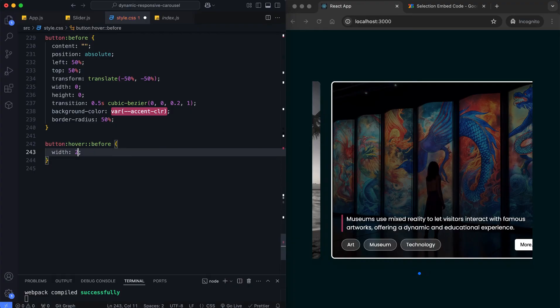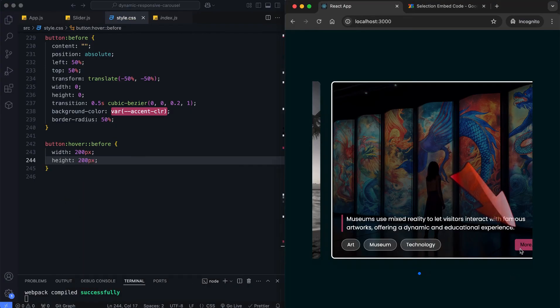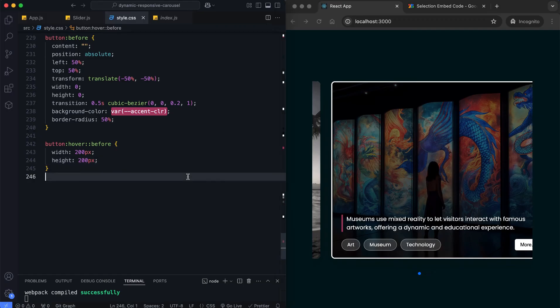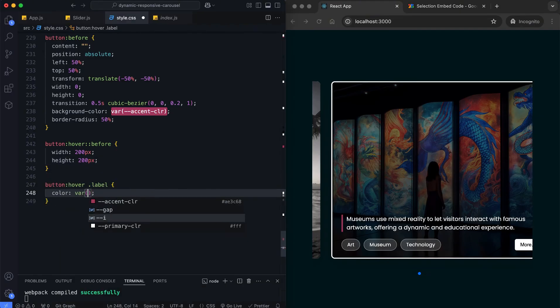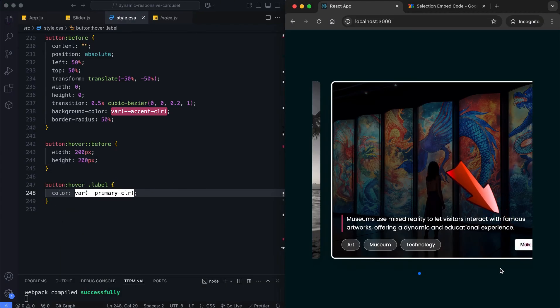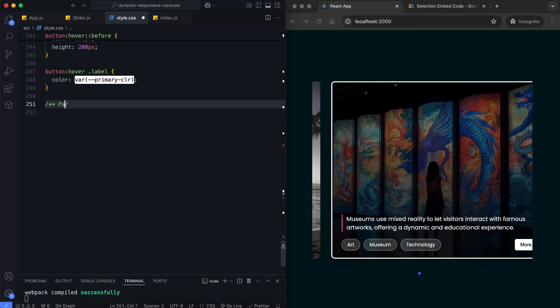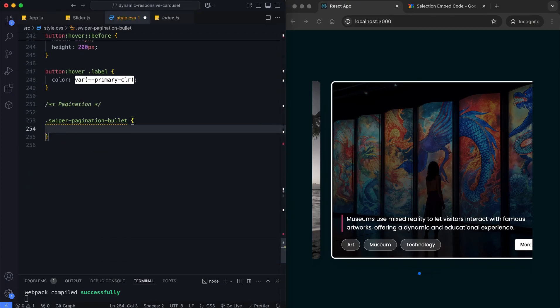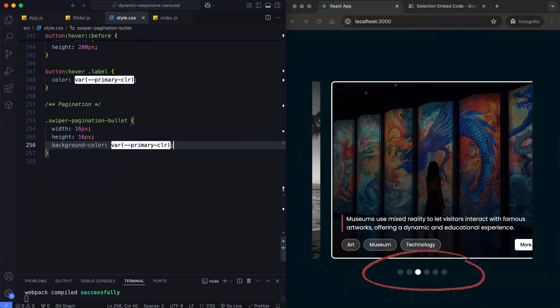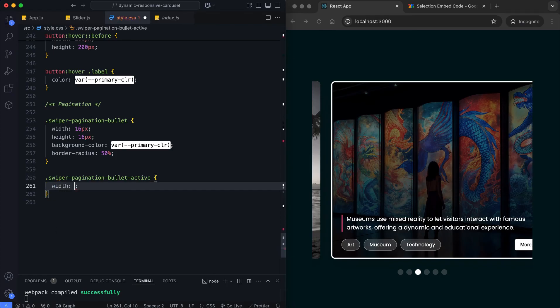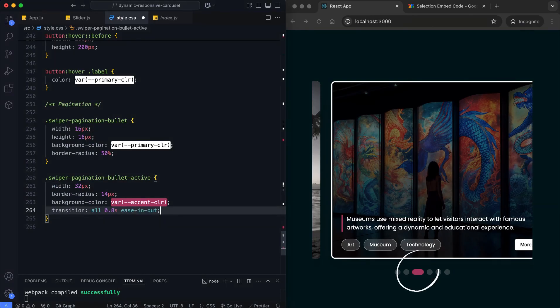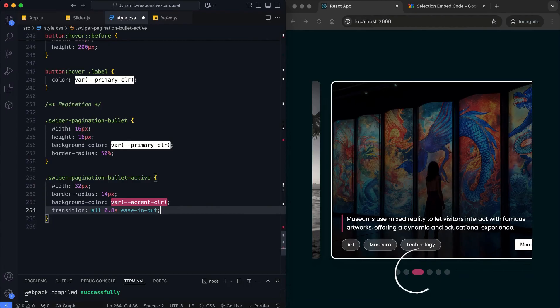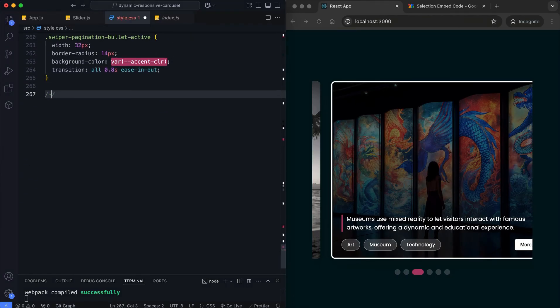An expanding circular background is added on hover for an engaging visual effect. The active pagination bullet is larger and in a different color. This highlights the current slide, improving navigation and user experience.